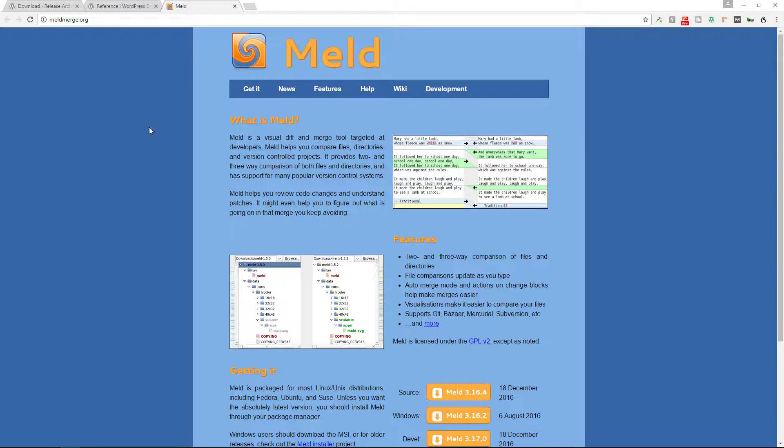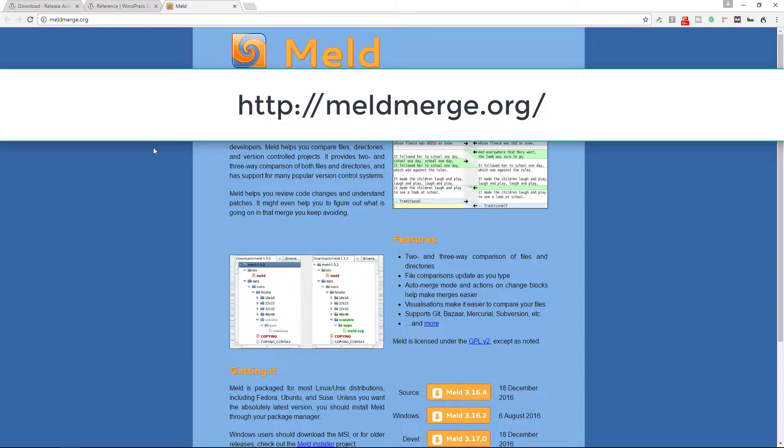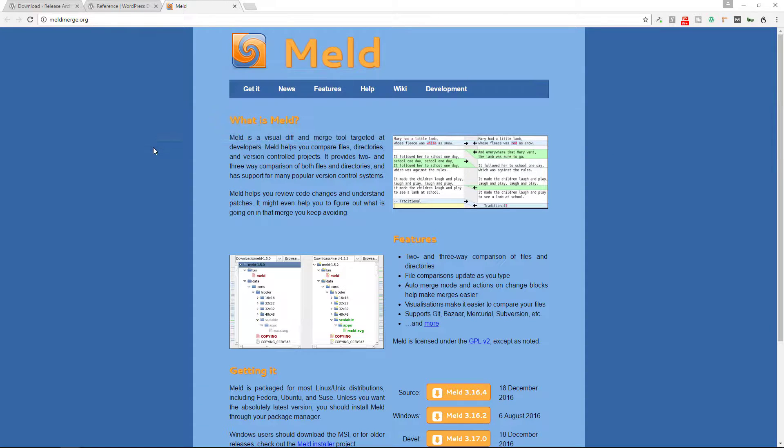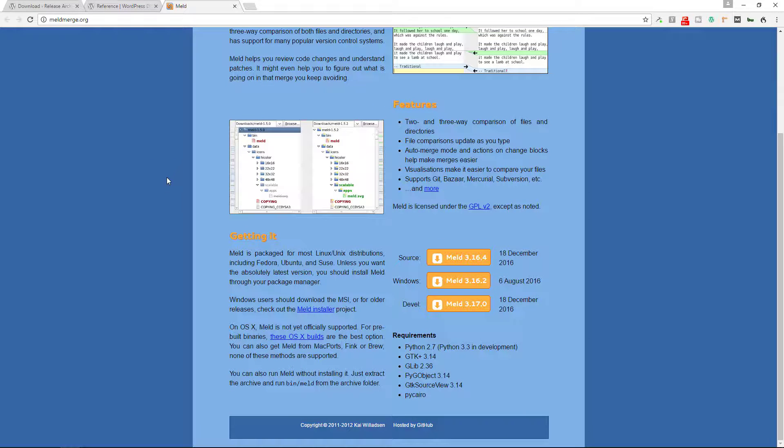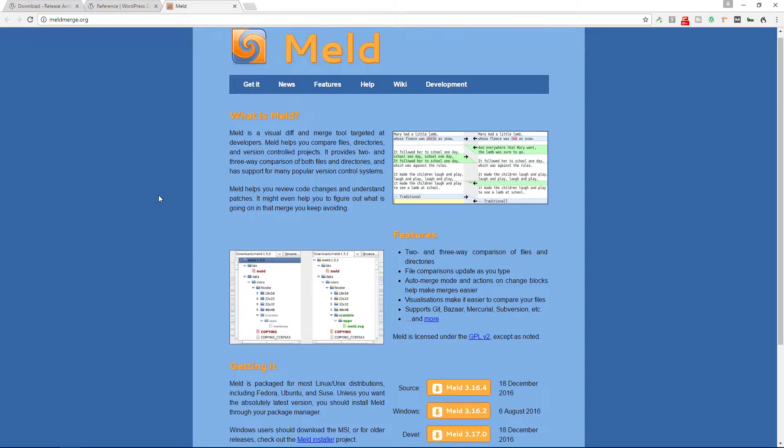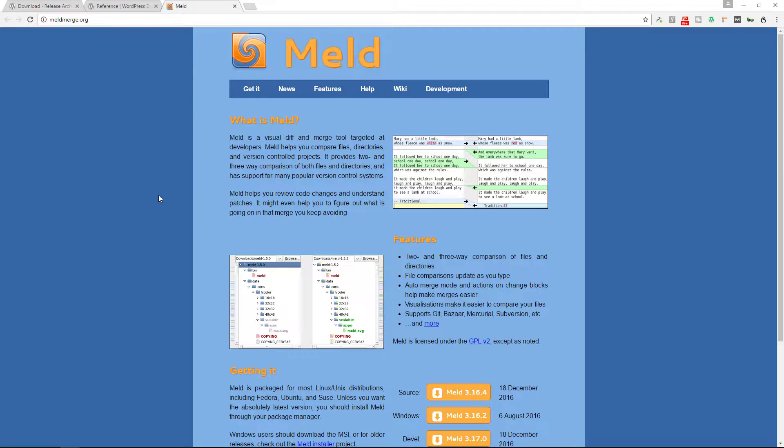The next thing I recommend is you to get a diff checker. Now a diff checker is a great way to identify changes within code or within files and folders and this is the one I recommend. It's free to use. Go to meldmerge.org and it's compatible with Linux, with Windows, and with macOS and you'll probably have to use brew, homebrew, in order to get it to work well with macOS. But it works on all platforms and you can download it, it's free to use.